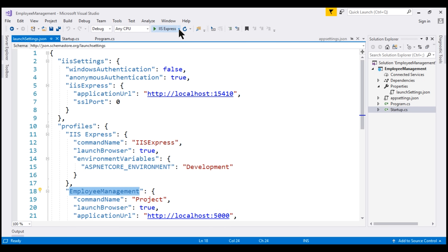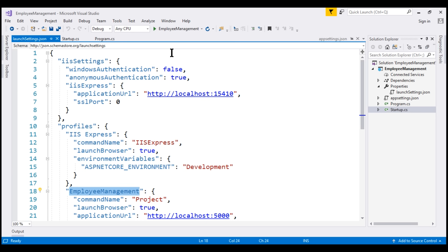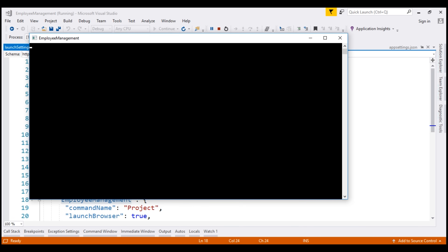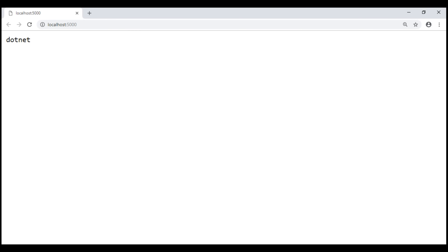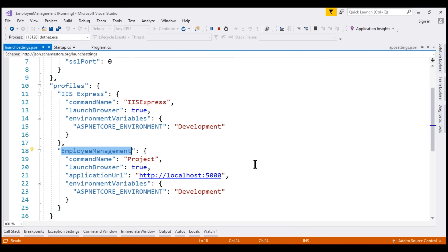Now, if we take a look at the drop-down list in Visual Studio, both profiles are listed. By default, Visual Studio uses the IIS Express profile. We can change this to Employee Management. When we do this and run the project, Visual Studio launches the .NET Core CLI, which runs our project. Let's prove this — we should see a command prompt window pop up. There we go. Notice the port number is 5000, which is configured in the Employee Management launch profile.